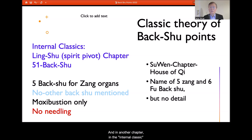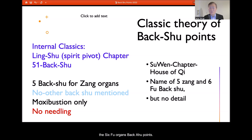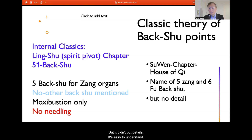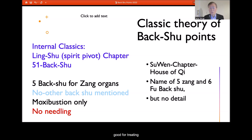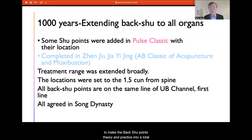In another chapter of the Internal Classic — the Su Wen chapter on the House of Qi — the names of the Five Zang Organ and Six Fu Organ Shu points are mentioned, though without much detail. It simply notes that these back Shu points are good points for treating Zang and Fu disorders. It took more than a thousand years to develop the back Shu point theory and practice into a complete system.